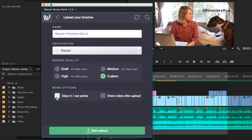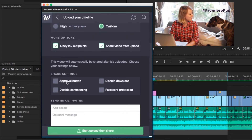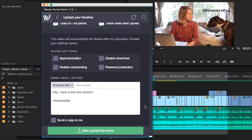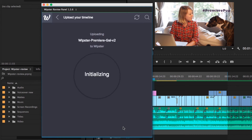Since this timeline has specific in and out points, select Obey In and Out Points so that it exports the correct portion of the timeline. When you hit Share Video After Upload, you can create a custom message and then enter in the client's email. Hit Start Upload, and once it's finished uploading, your client will receive an email that the video is ready for review.